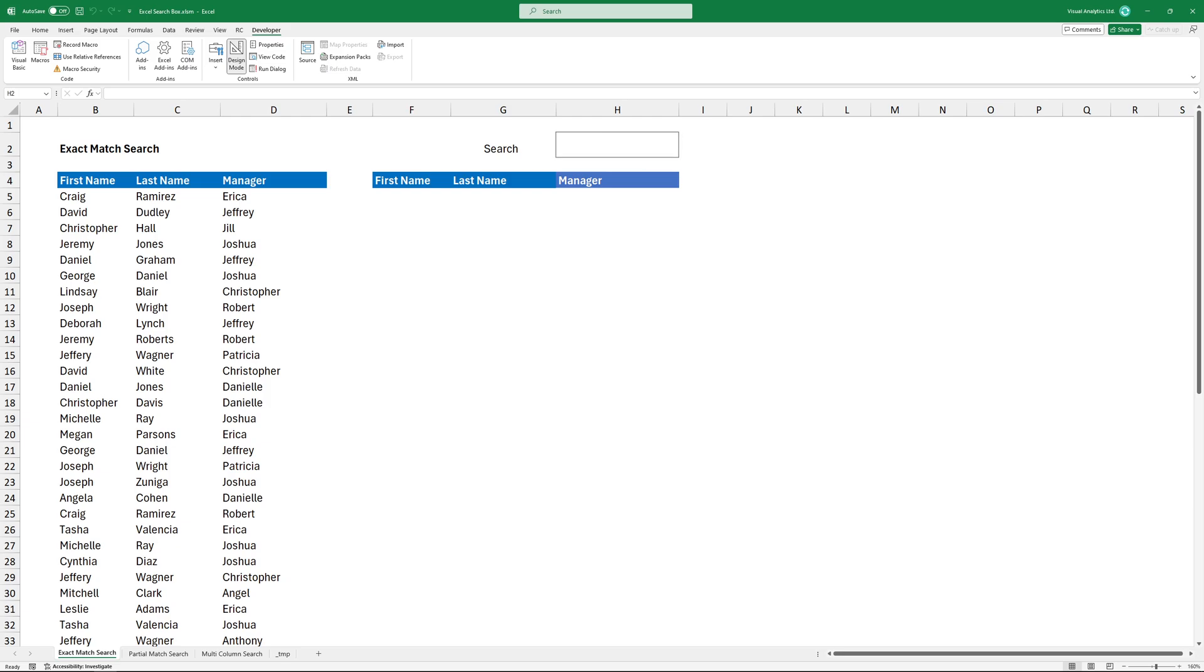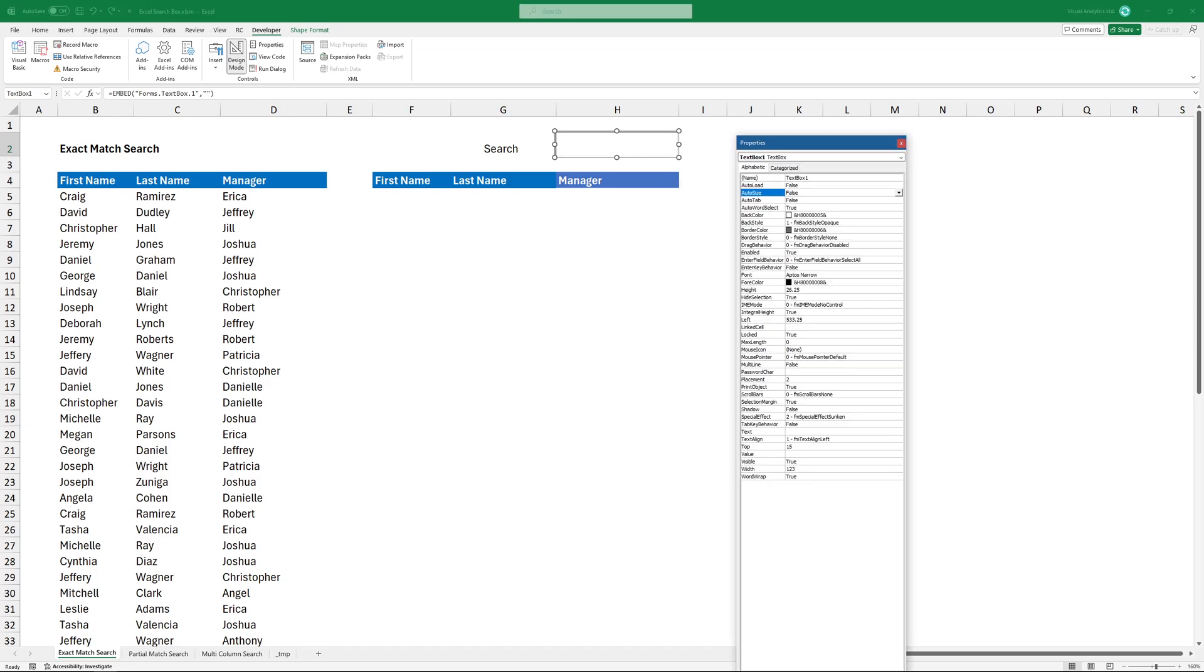Now right-click on the search box and then go to Properties. H2 cell will be linked to the search box behind the box. Type H2. Close the window and exit design mode.